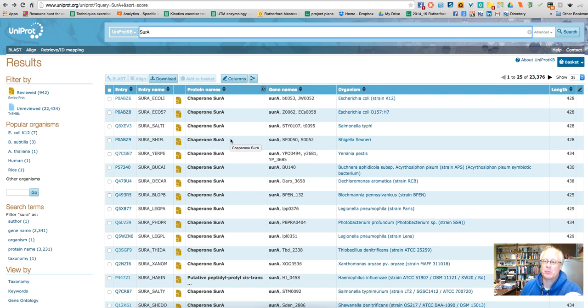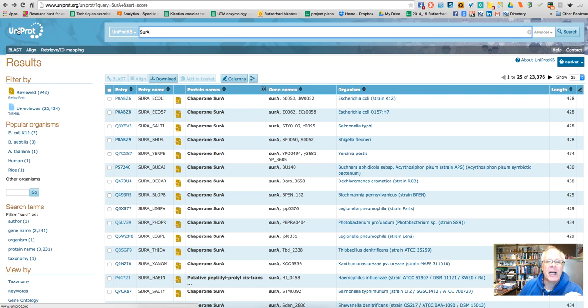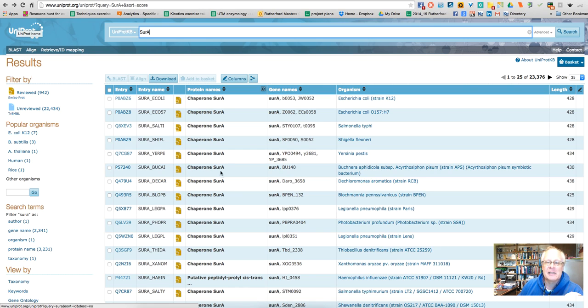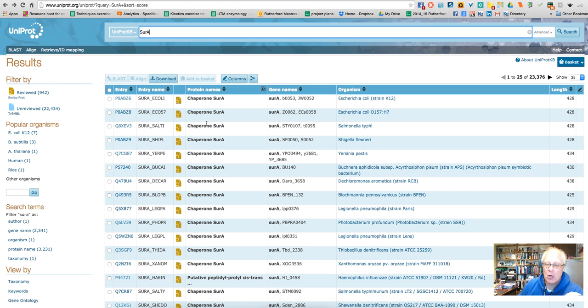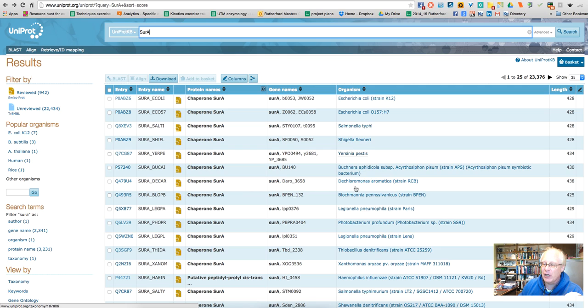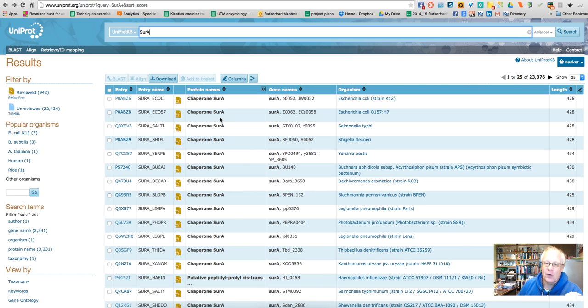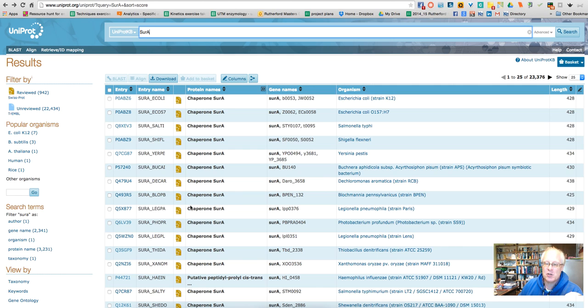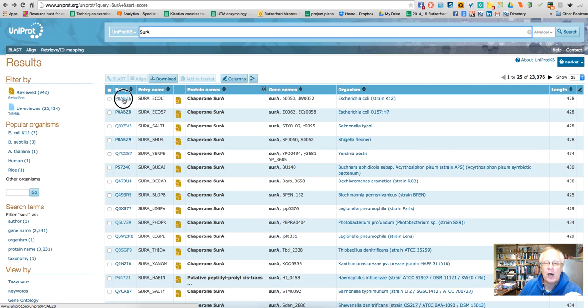So I want to find out what is the active site and what are very conserved regions in this protein. So what I do is I simply go to Uniprot here. That's my database and they have a lot of information about this protein, about this SIR-A from various organisms. So what I do now is I just simply pick a number of organisms. Let's say we pick the E. coli one.